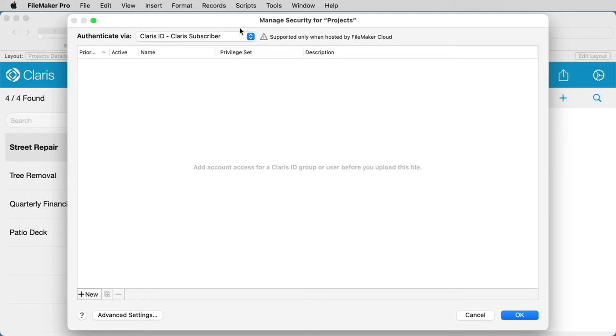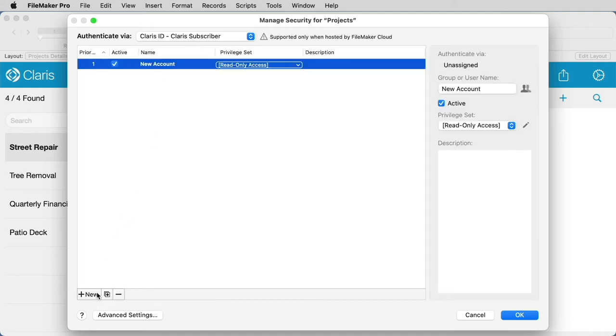You will now be taken to a blank screen, and you'll need to add a Claris ID account to the file in order to upload it. To do so, select the New button in the bottom left-hand corner, and you will now see account information appear on the right side of the window.